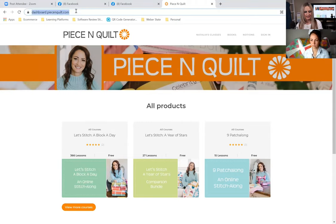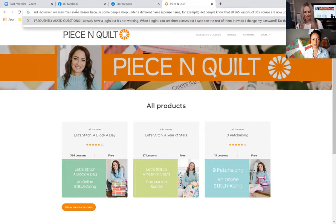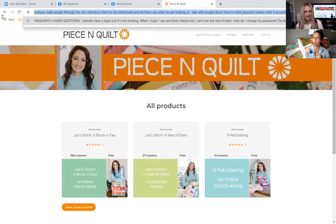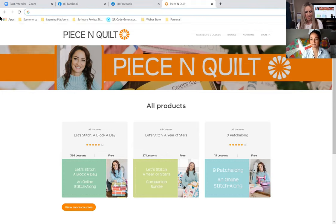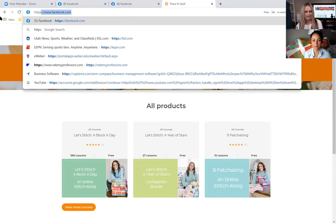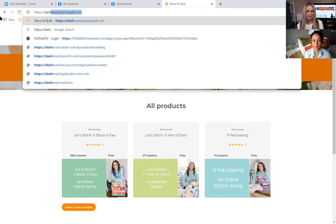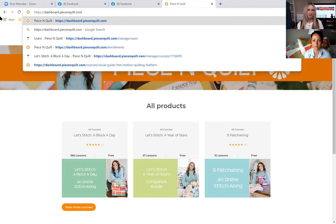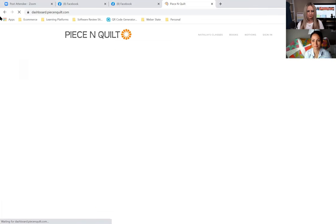If dashboard.peaceandquilt.com doesn't work, what you'll want to do is enter the full URL with https:// — the 's' meaning it's a secure site — so https://dashboard.peaceandquilt.com. That should bring you to the landing page.